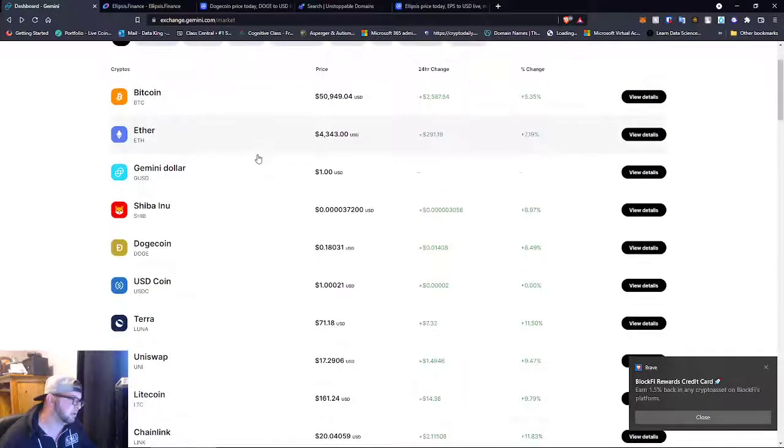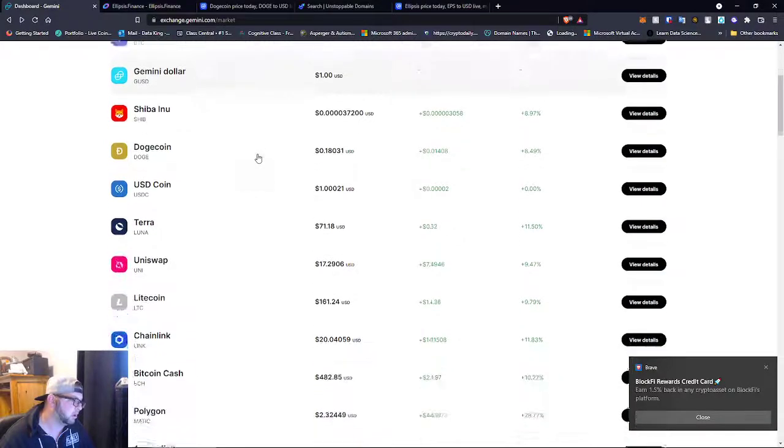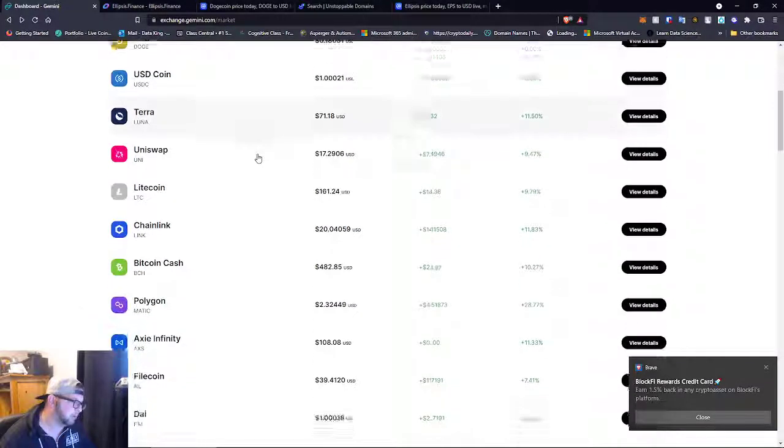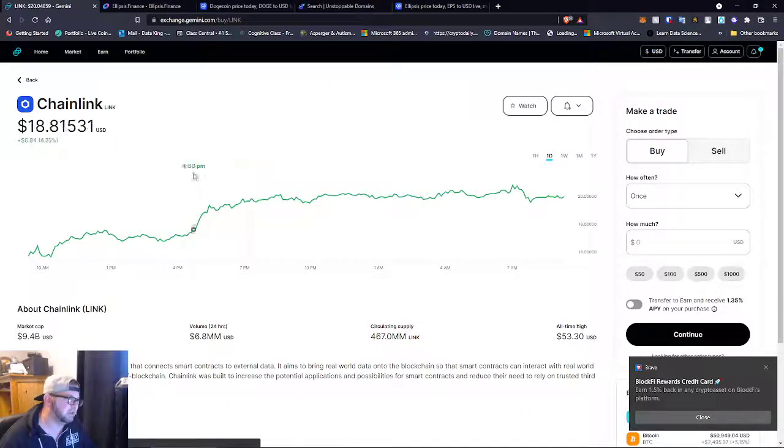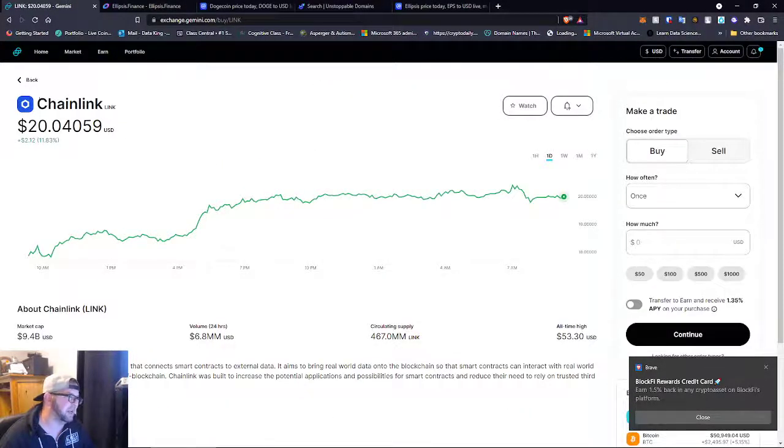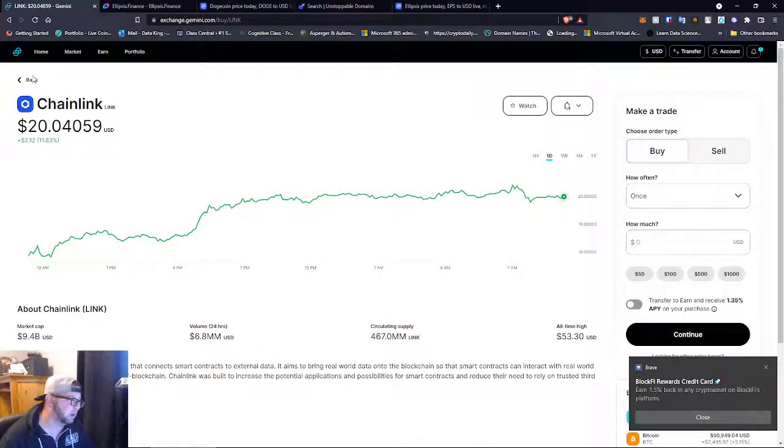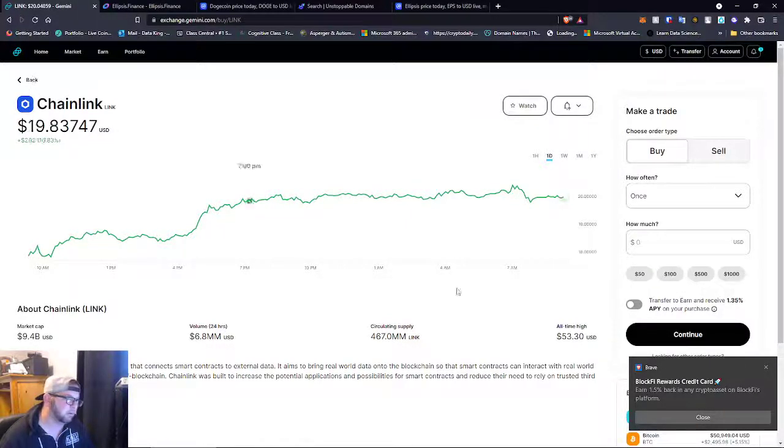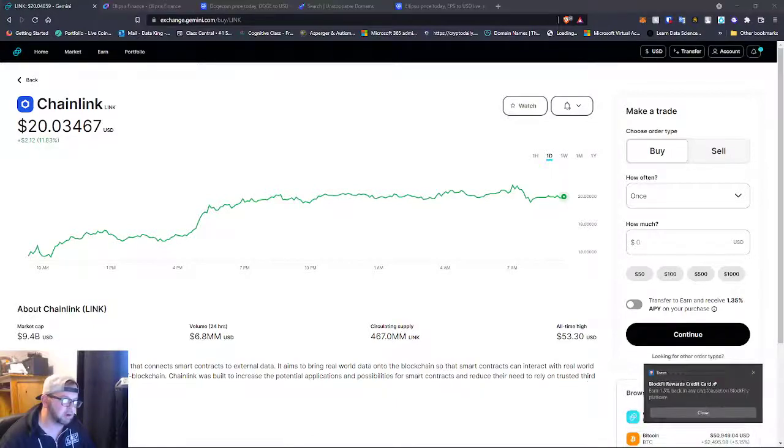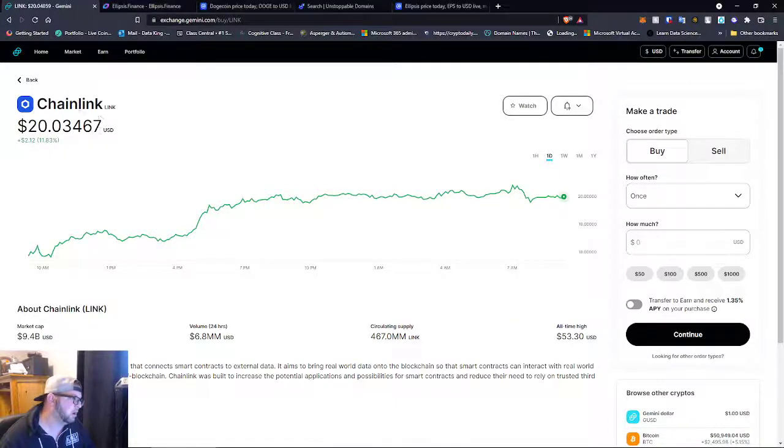So guys, Chainlink, Chainlink's a damn good price to get into right now. If you're going to get in a project for real long term, Chainlink is the one.